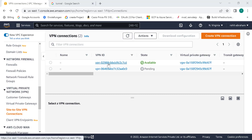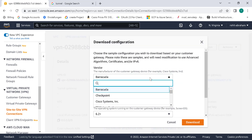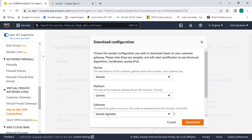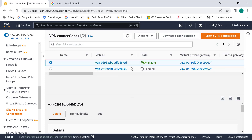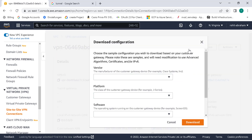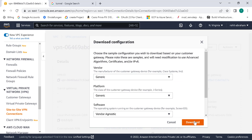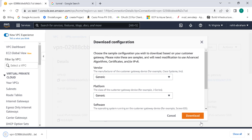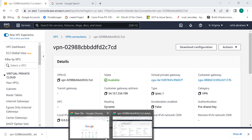Now that we've created two VPN connections, we need to create a tunnel between both of them. Go to VPN one and download the configuration — choose the generic, vendor-agnostic option and click on download. Similarly, go to the other VPN connection and download that configuration as well — again the generic one. So we've downloaded both VPN configurations. Now let's go back to our GCP and create a tunnel between both of them.